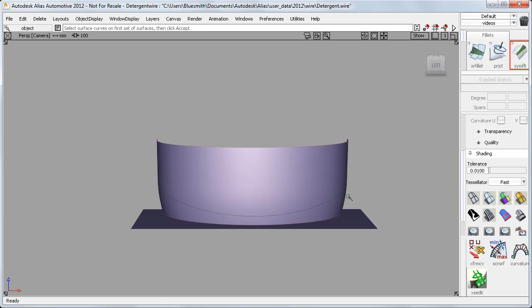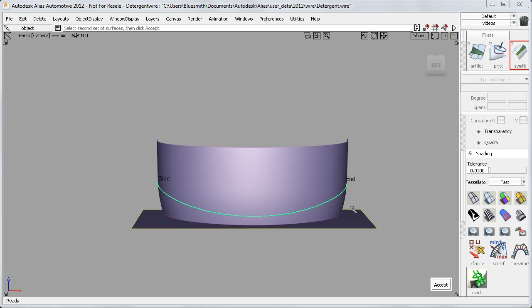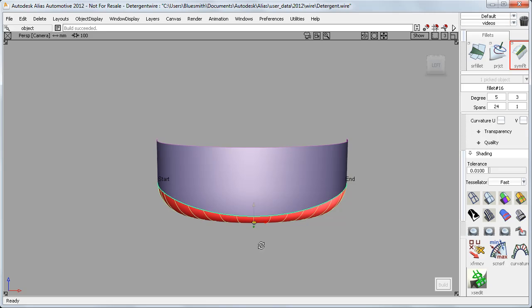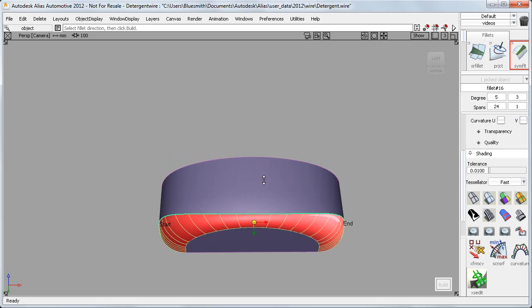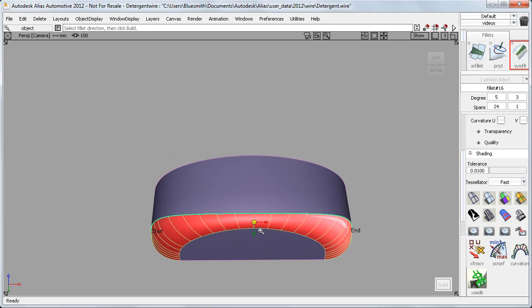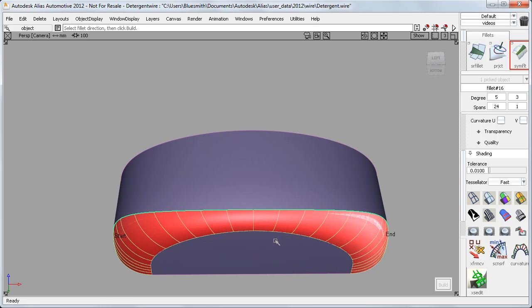And then use the Symmetric Fillet to create a balanced, accurate blend, and to create this second tangent line on the bottom, saving me time and giving a really controlled result.